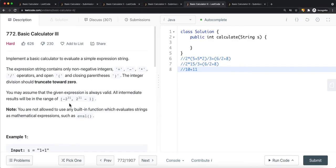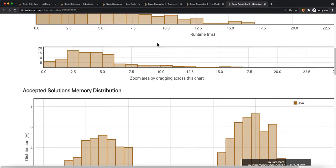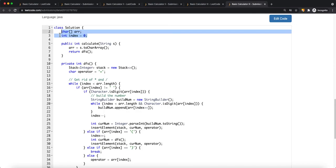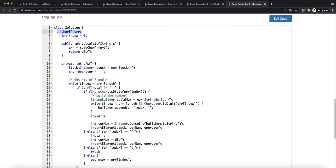To solve this problem, there's really nothing new. Inside our bracket, we treat it like a Basic Calculator Two question. And overall, how we do our DFS, we treat it like Basic Calculator Number One. So the setup is the same — index starting at zero, a character array — just like Basic Calculator Number One.